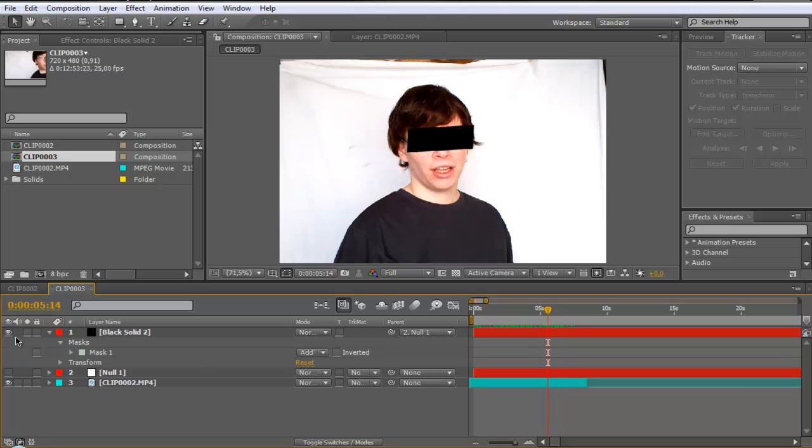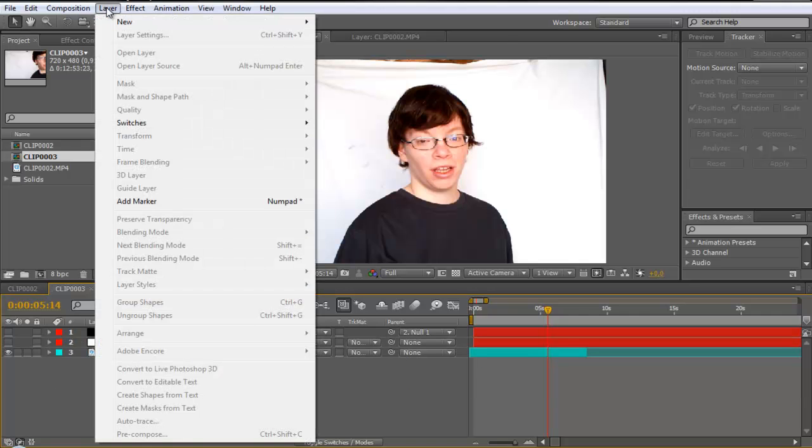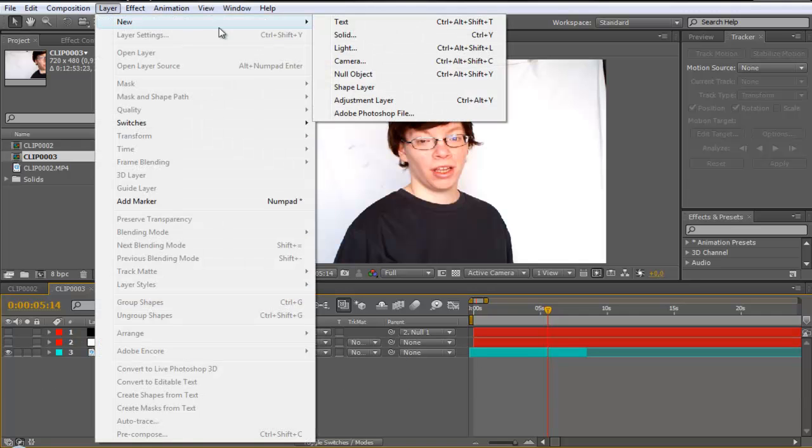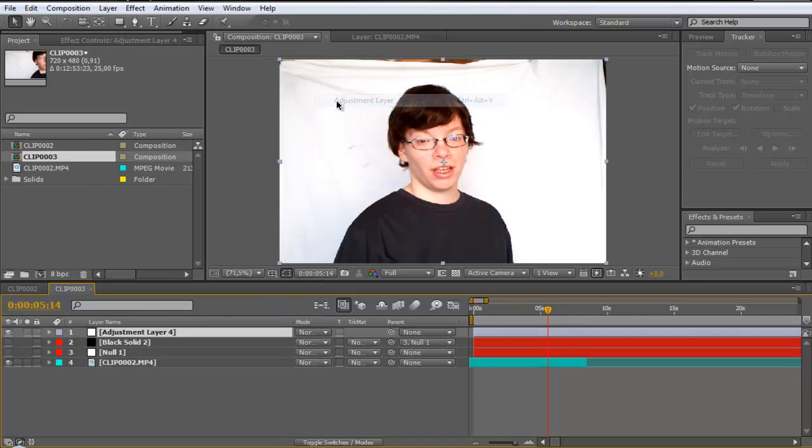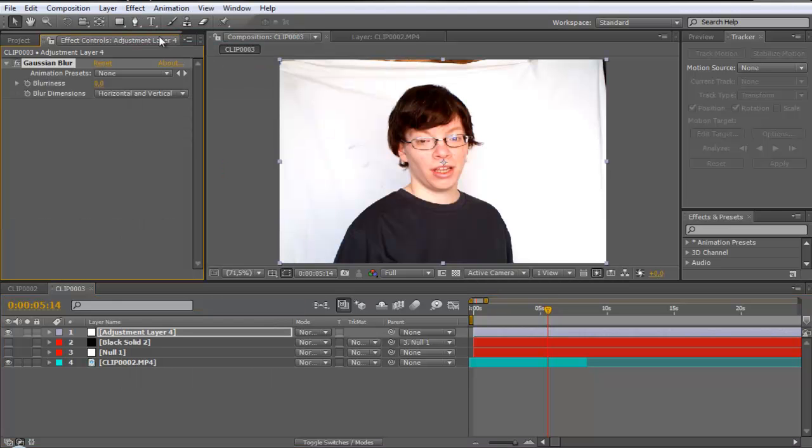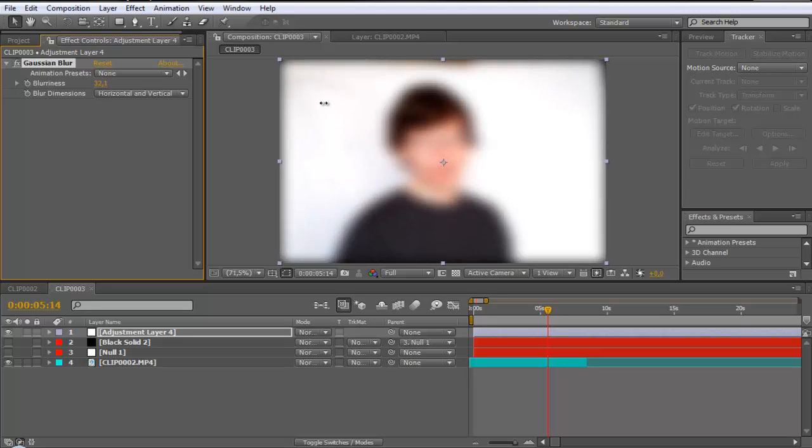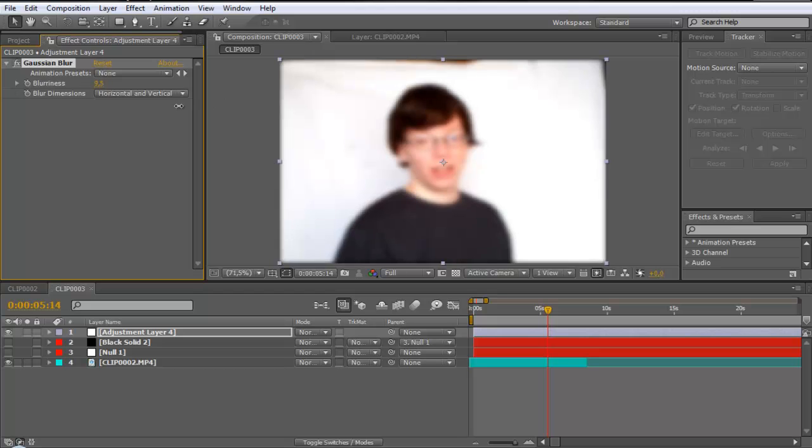Another one is blur the face. For that you need to go to layer new adjustment layer and effect gaussian blur and set the gaussian blur to very very high. So you can't see the face like that.